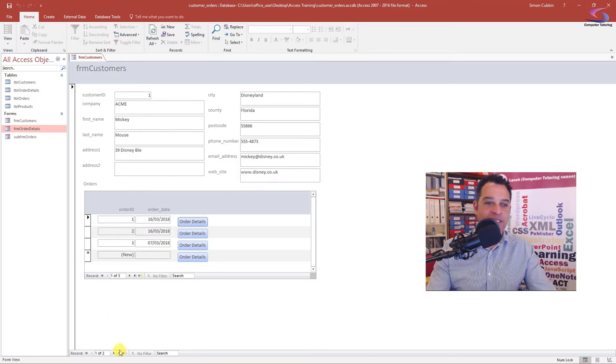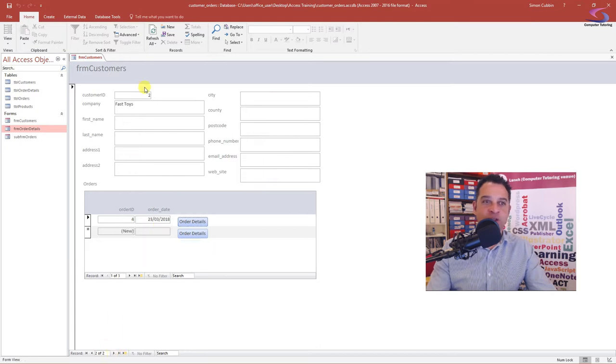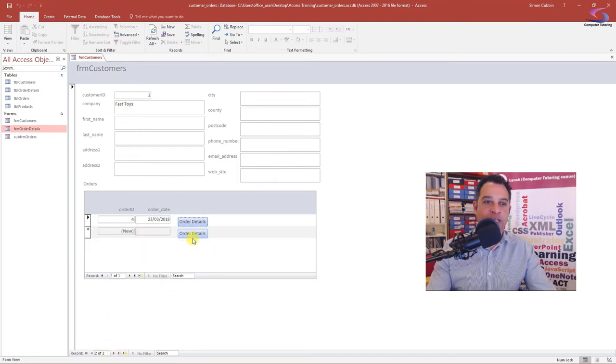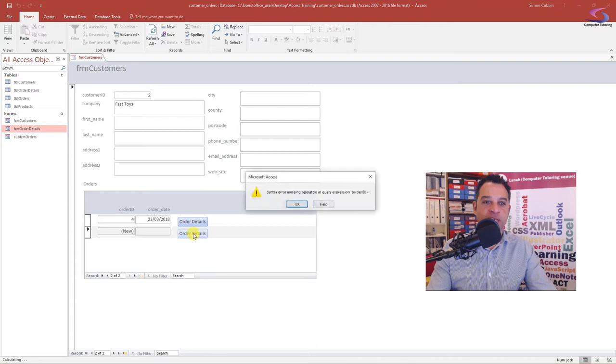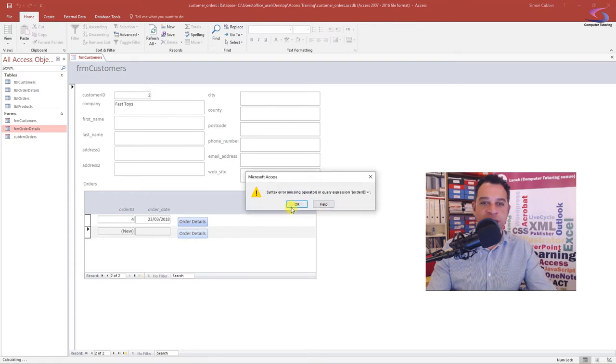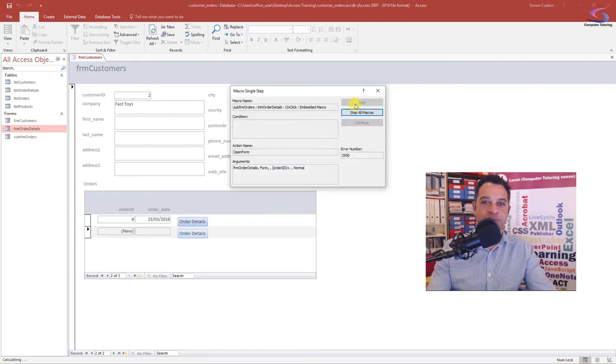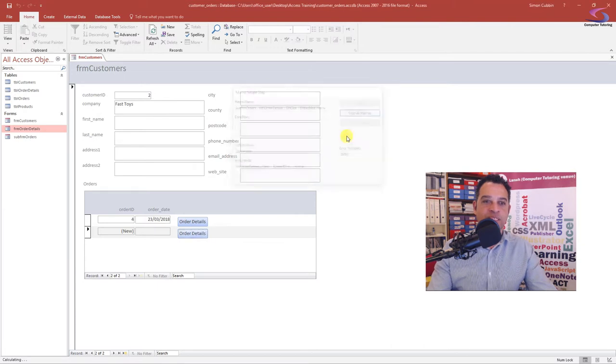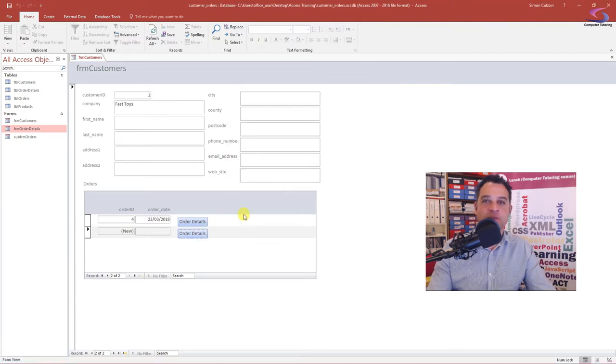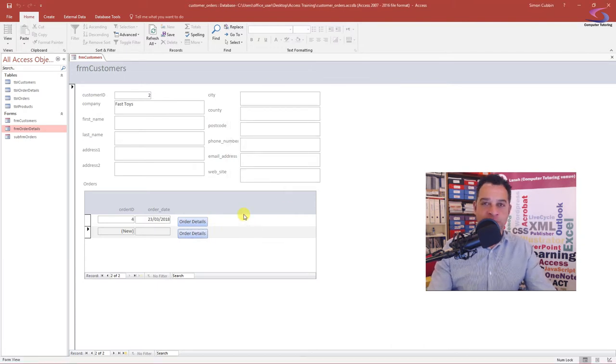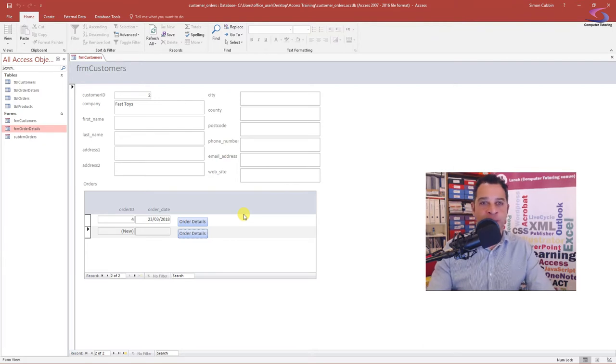But if I add a new customer, we're at Fast Toys here, I want to have a new order. So I click on orders and there's just errors - can't seem to open this up. The linked button thing doesn't seem to have done the job. So how do we get and sort that problem out?